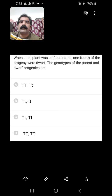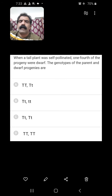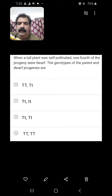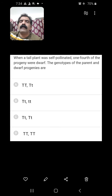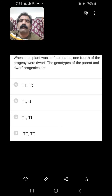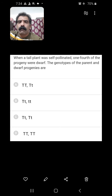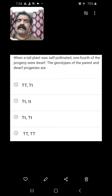When a tall plant was self-pollinated, one fourth of the progeny were dwarf. The genotypes of the parent and dwarf progeny — dwarfness is a recessive character, expressed only in homozygous condition, so its genotype is tt. For the parent genotype: if it were homozygous, it would give only one type of progeny. But one-fourth dwarf and remaining tall means two different types of progeny are formed, so the parent must be heterozygous — Tt. So B is the right answer.